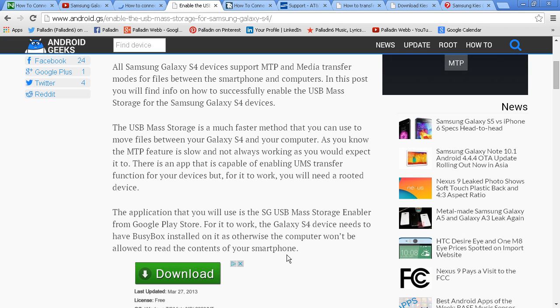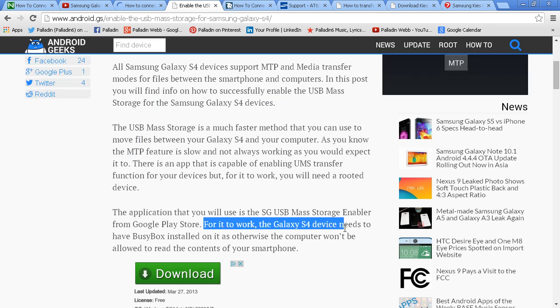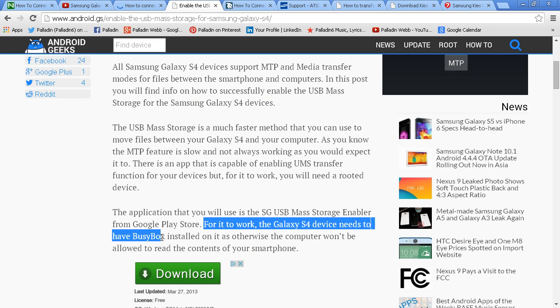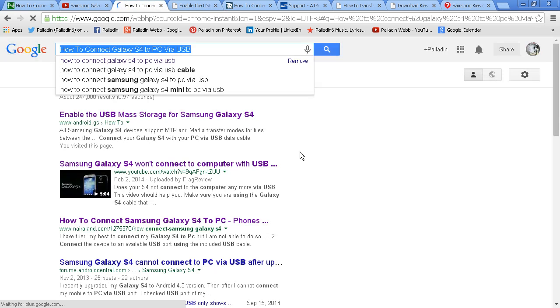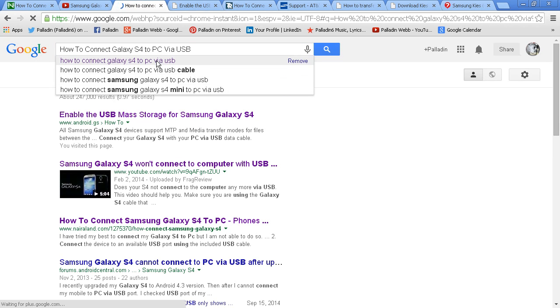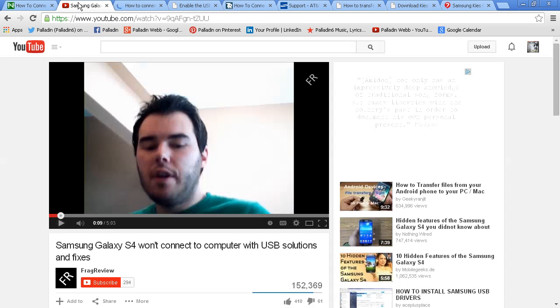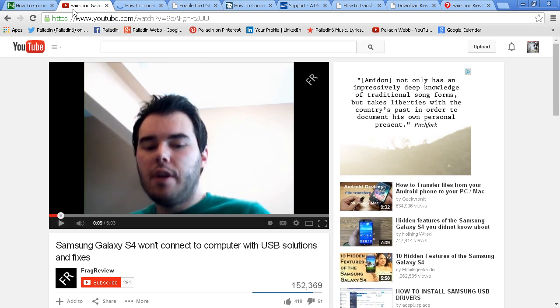I hope this is making sense now. Oh, for it to work, the Galaxy S4 device, excuse me, needs to have BusyBox. The world is BusyBox. And of course, you can imagine, this is just scratching the surface.